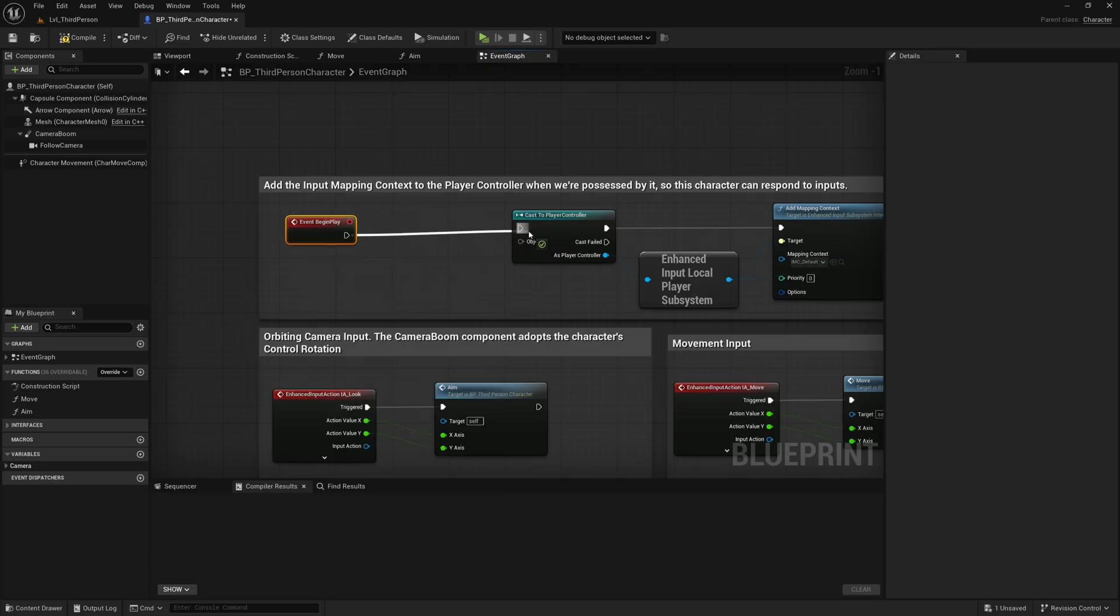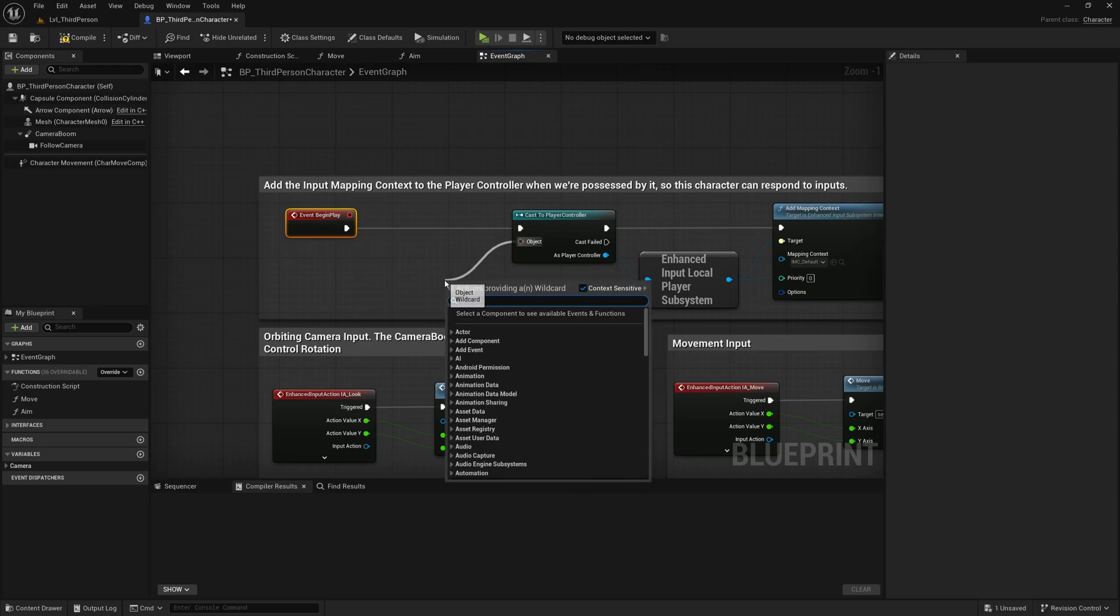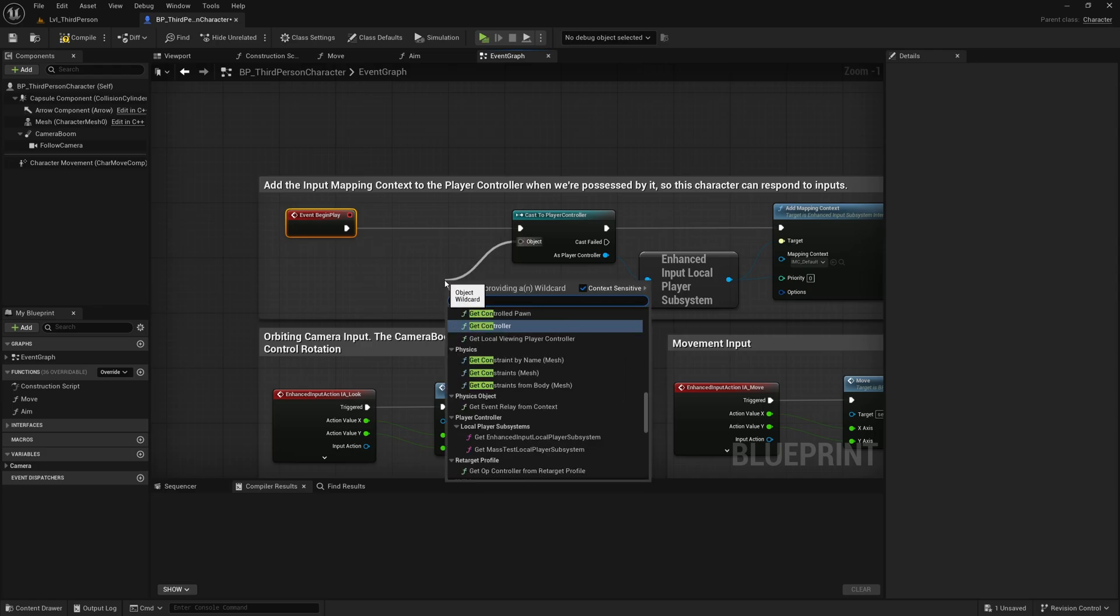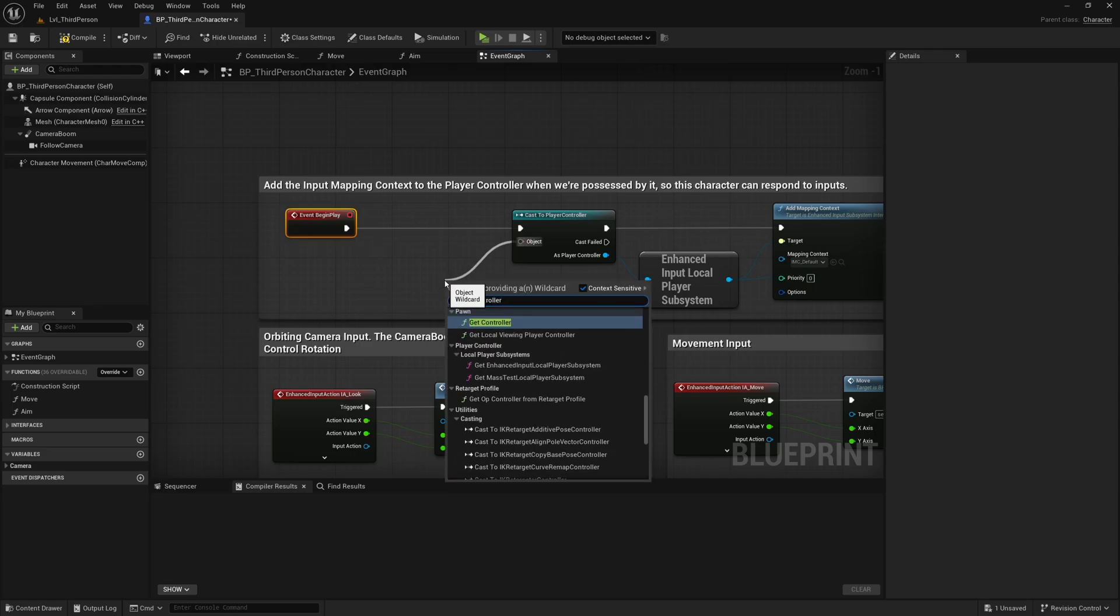We'll plug this in here, and then the object reference for caster player controller, we can just get controller. And that's it, that should be working now.